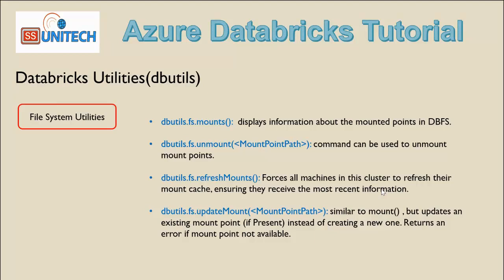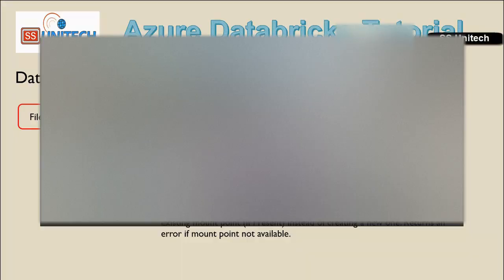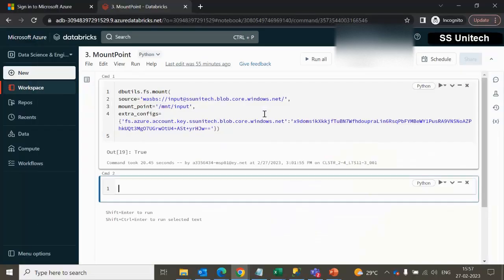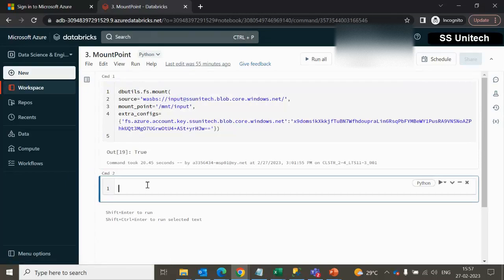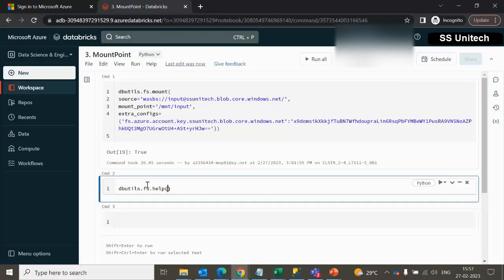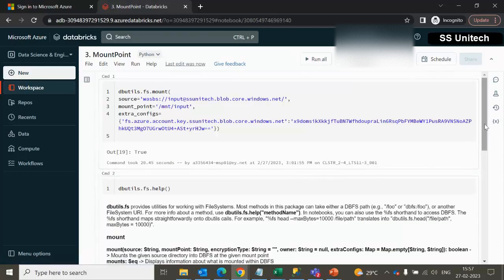The first command is 'mounts'. The mounts command is used to check how many mount points are available inside your Azure Databricks. Let me quickly go to the browser and we will see it in practice. We have created this notebook in the last video, where we created two mount points — one for the input and another for the output. We can use dbutils.fs